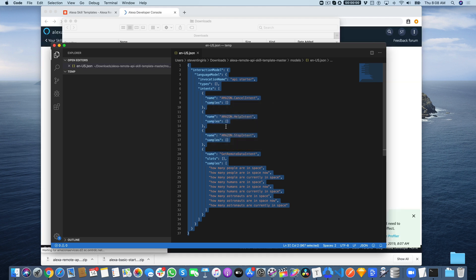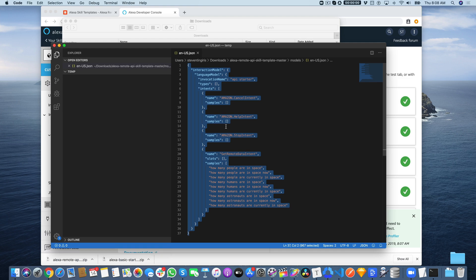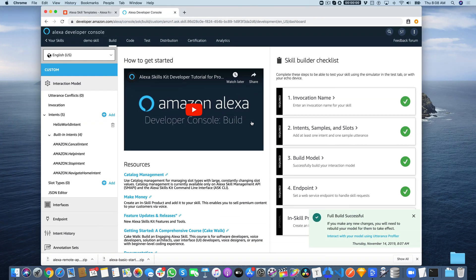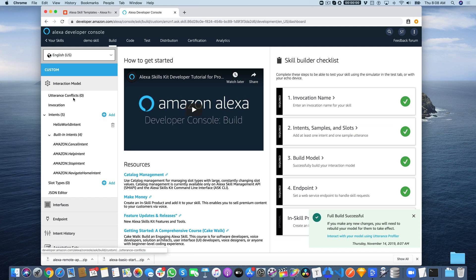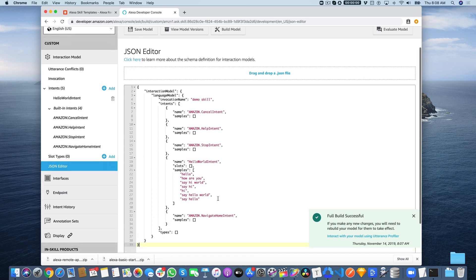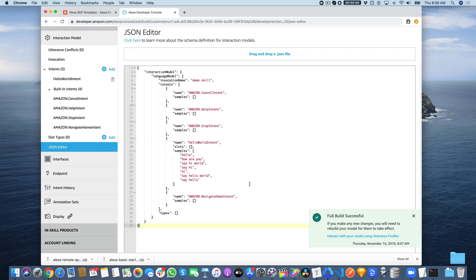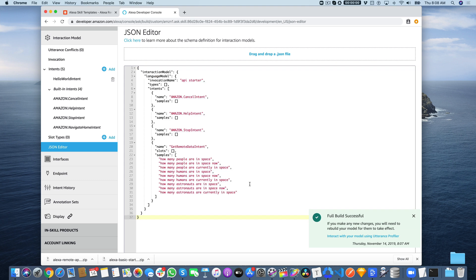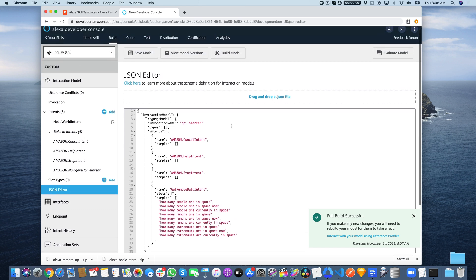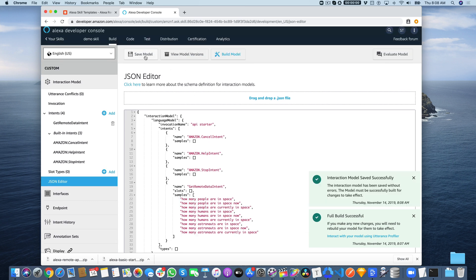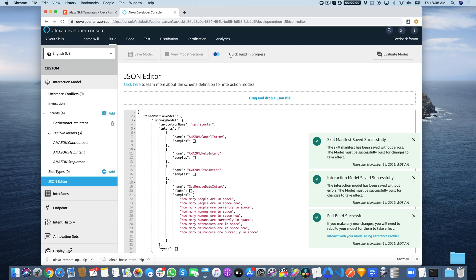Once our skill is ready, which it is now, we can come back to the Alexa console. On the left-hand side, find the JSON editor here. This is the interaction model for this new skill. Select all of it and paste in the interaction model that we got out of the template. Once we've done that, click save and then build the model.